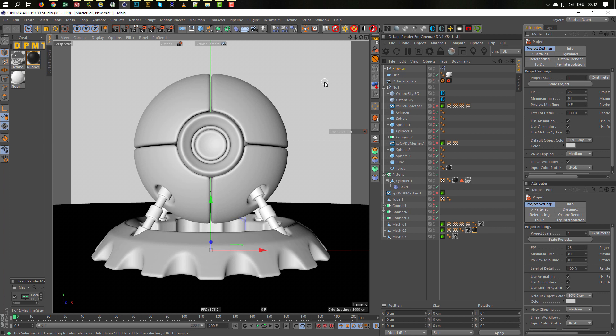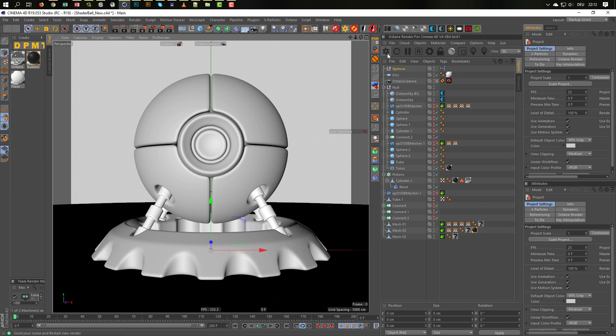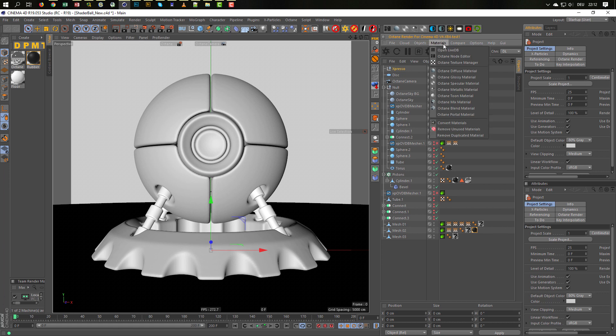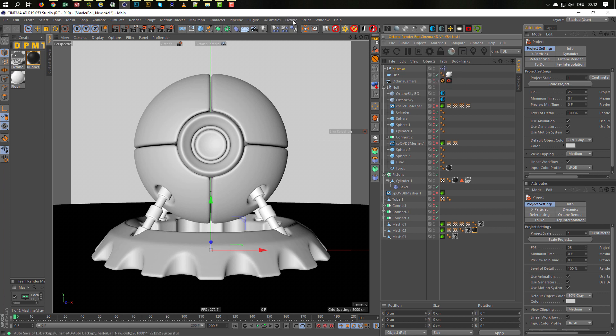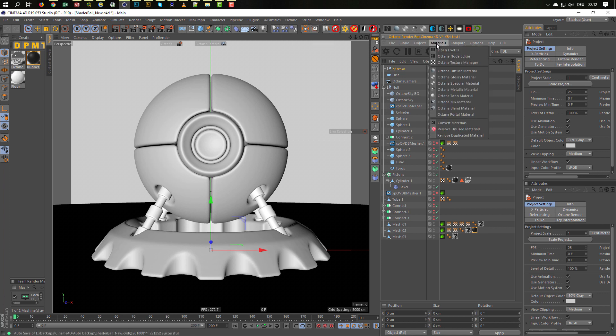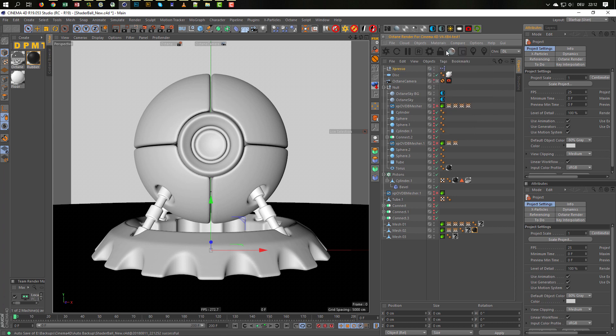You will find the RAR file, an RAR Archive, and you just install it like this. You go to Materials in Octane, to the Octane Dialog, go to Materials and go to your Open Live Database.